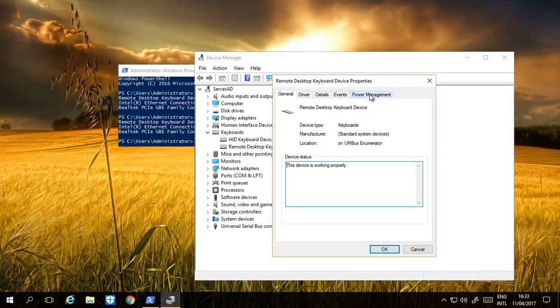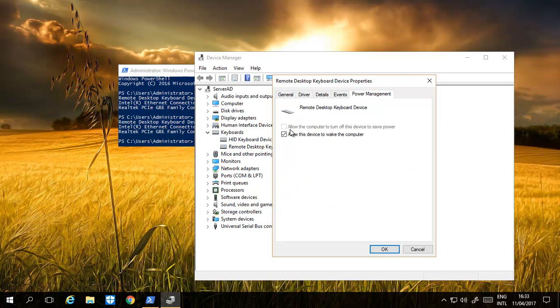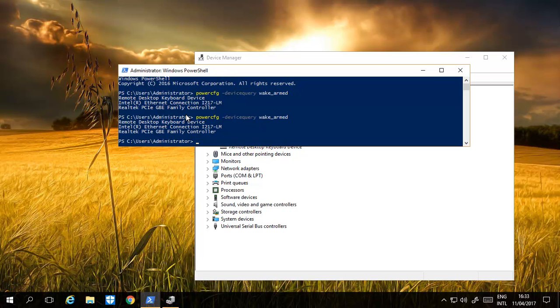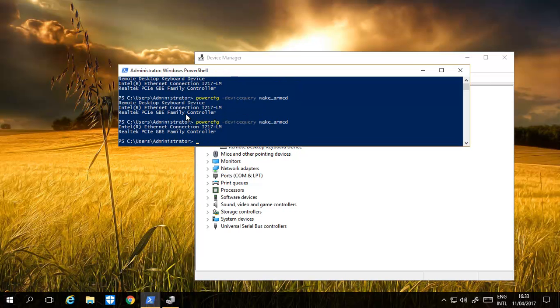If I go to Power Management, allow this device to wake the computer, click OK. Go back here, run the command again, you'll see it's now stopped.